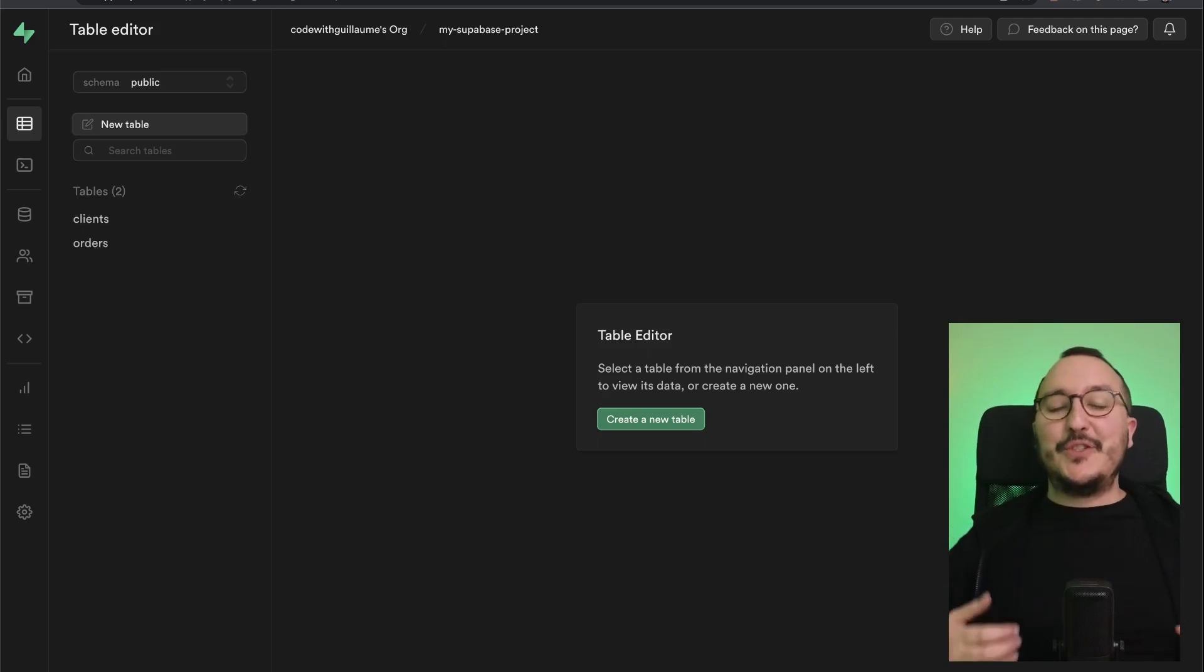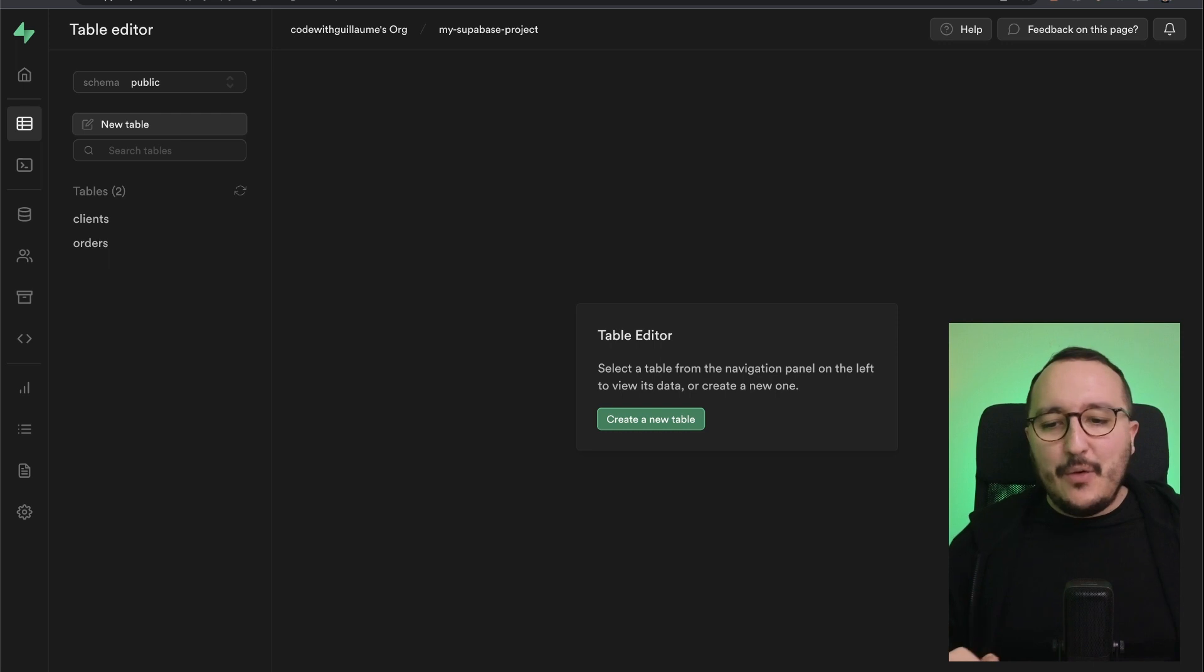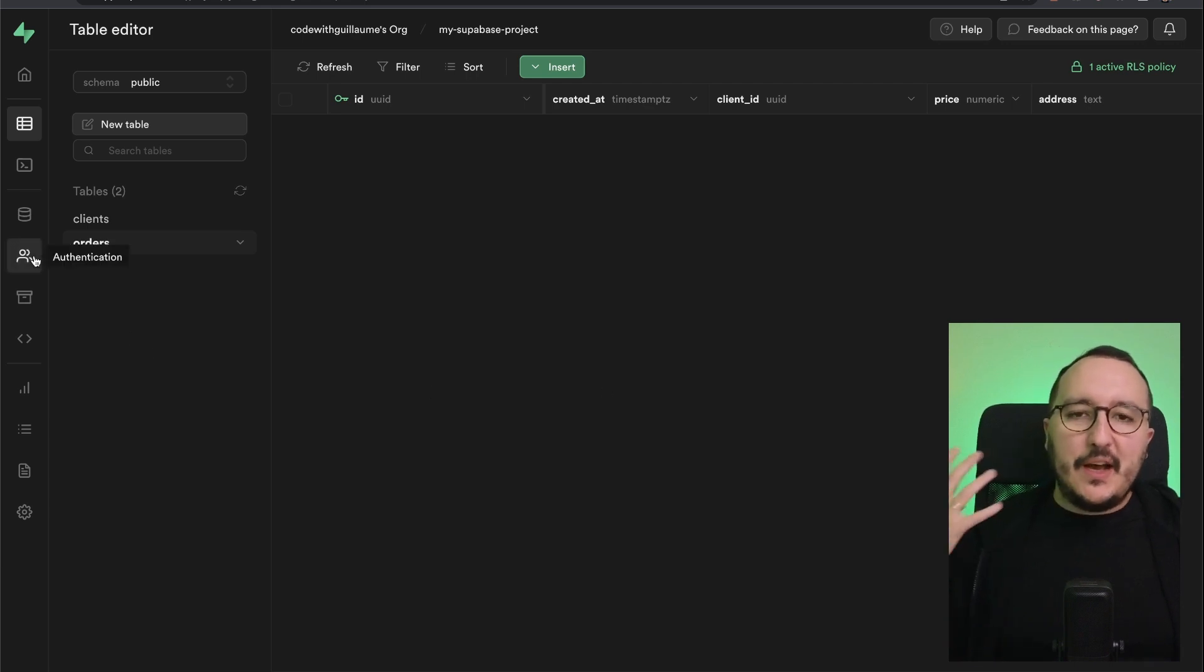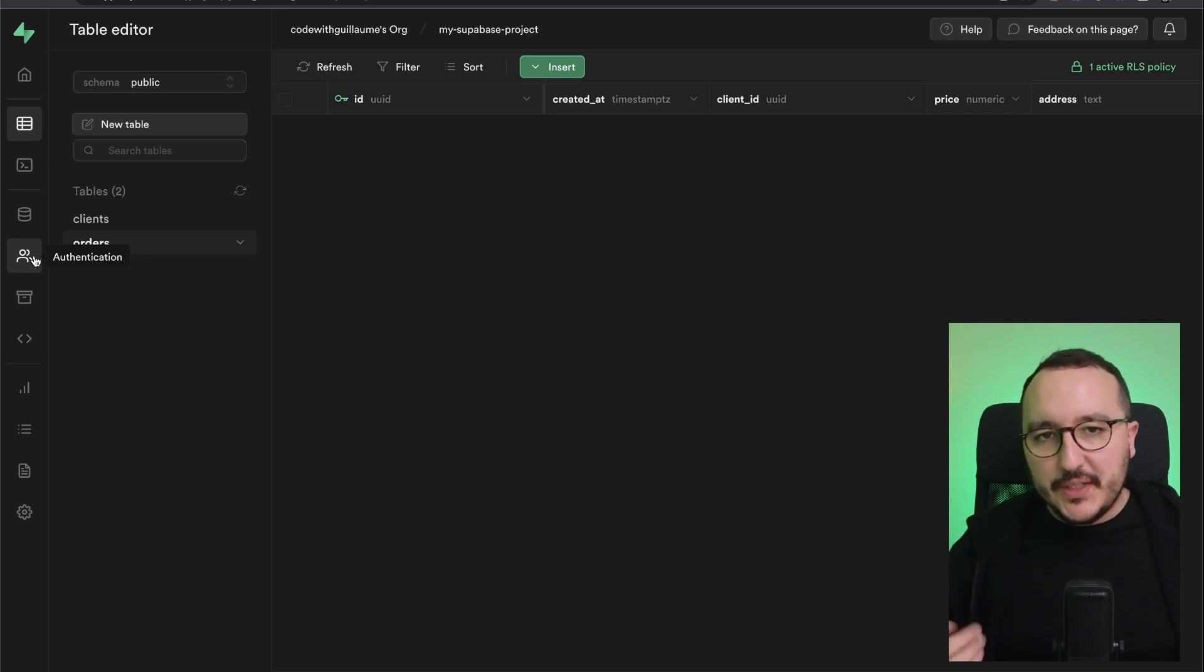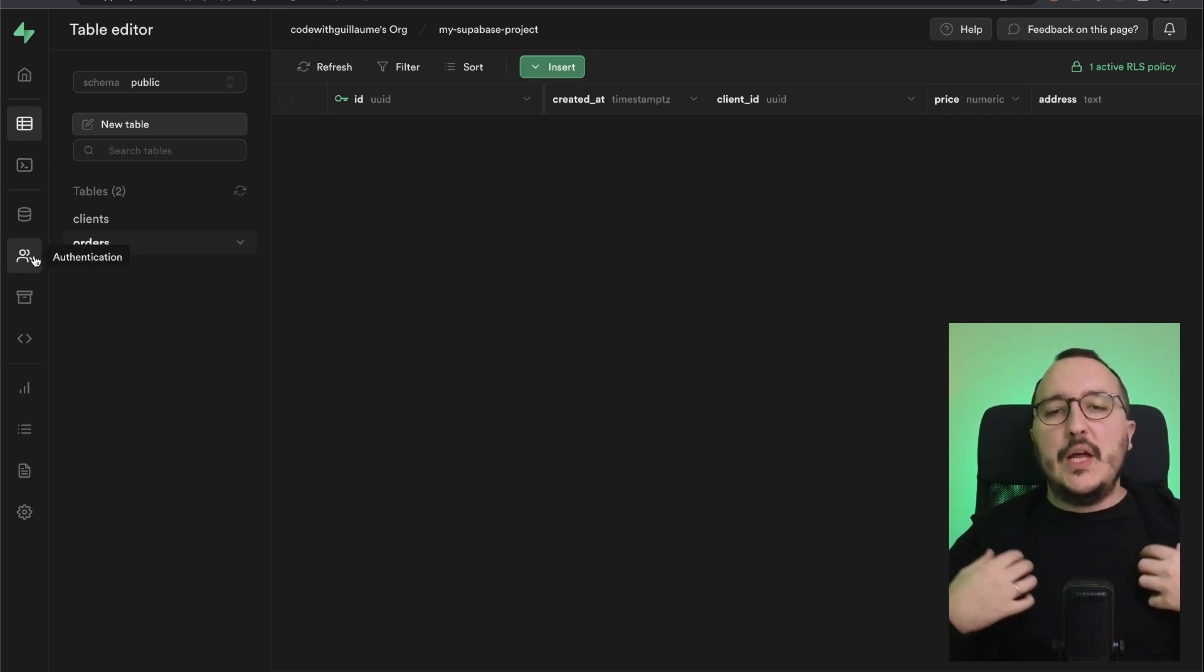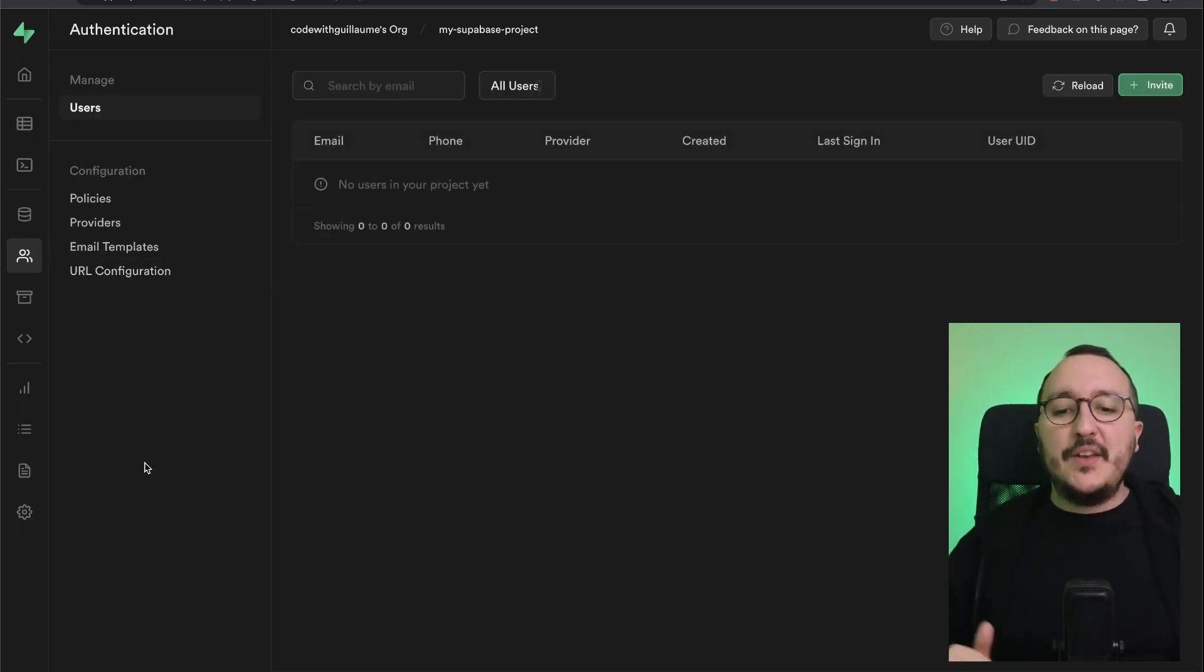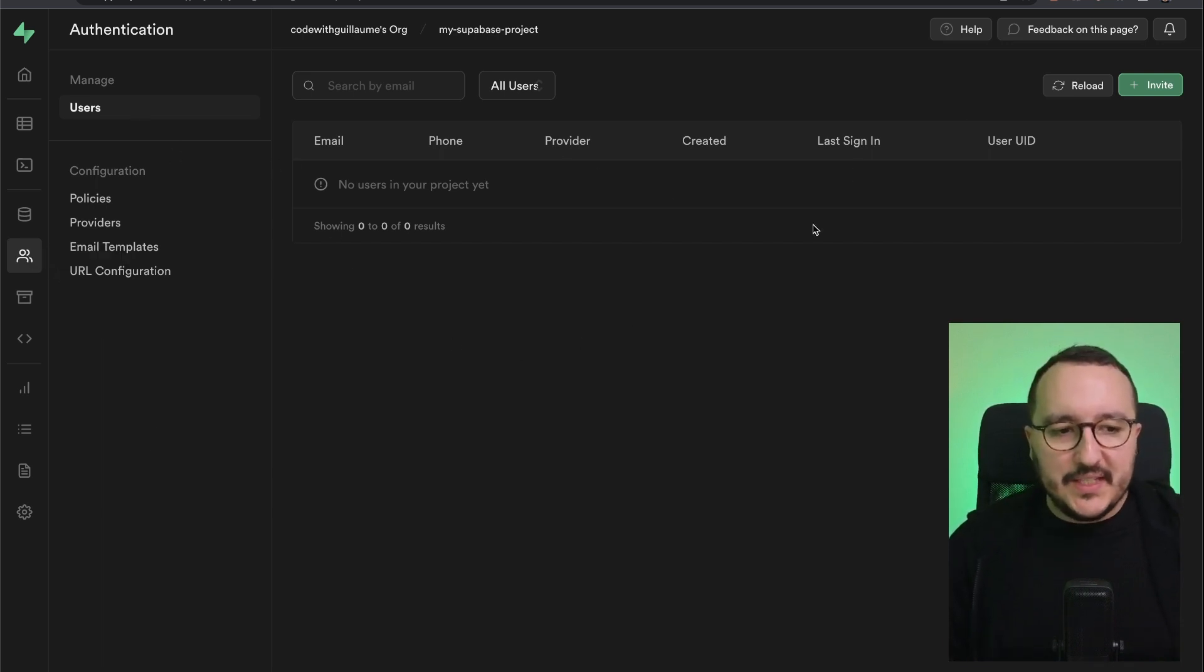It is time for us now to look at authentication with Superbase. Right now, we've got two tables, clients and orders, and we've got row level security policies written. However, later in our application, we would like to have some kind of authentication system that allows us to log in or log out from our session. Well, with Superbase, it's totally possible to create an authentication system. So when you click here on authentication, you arrive on this dashboard and on this table.